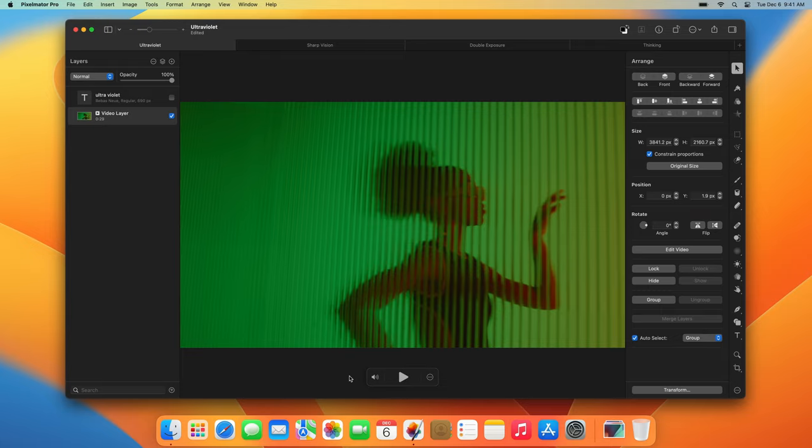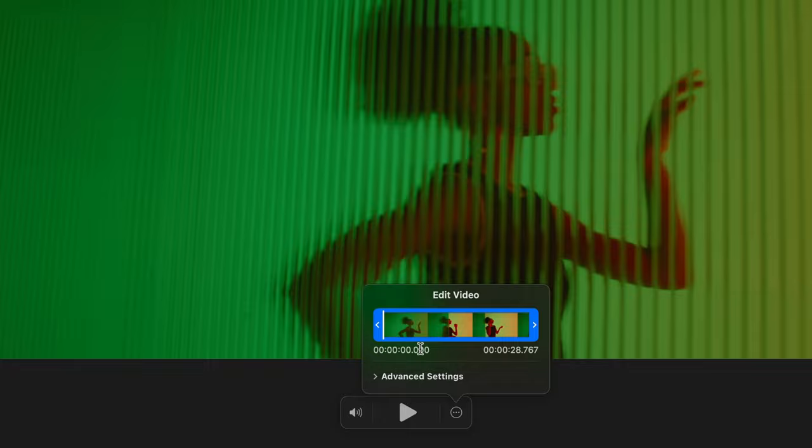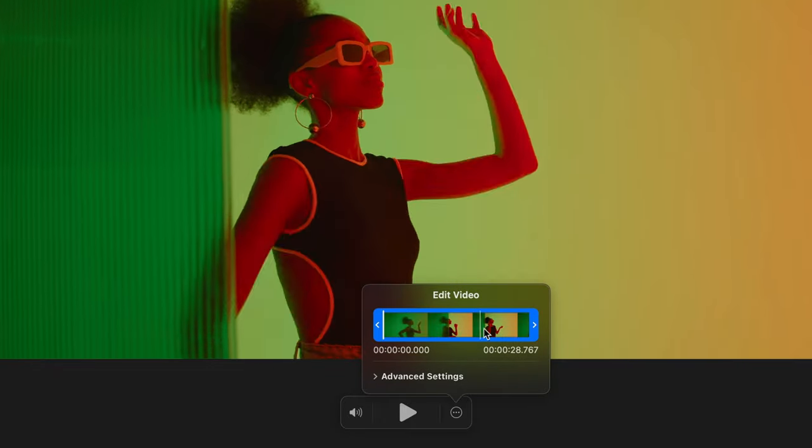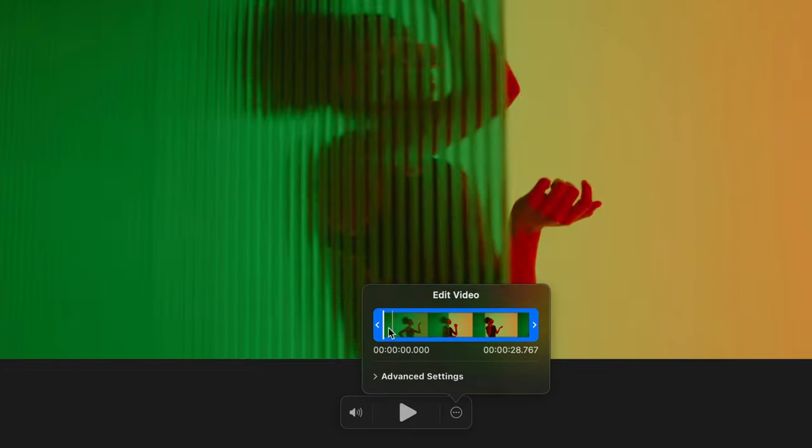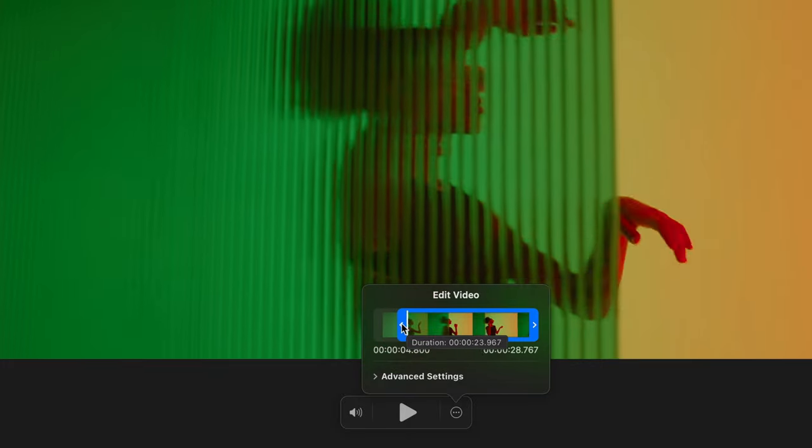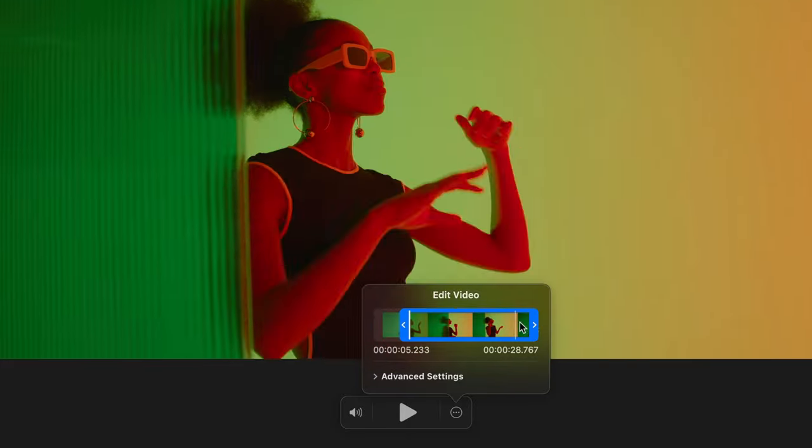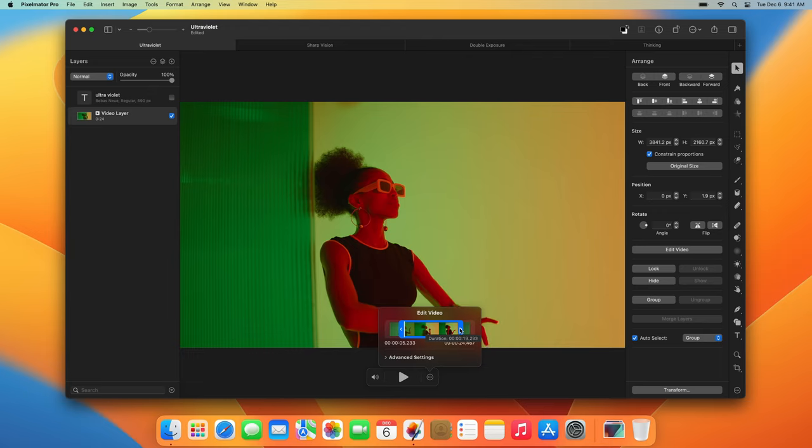When you open a video, at the bottom of the canvas, you'll find buttons for muting and playing videos and a more menu with some other settings. There, you can scrub the video by hovering over the trimming bar. You can also trim videos. To do that, simply drag the left trimming handle to trim the beginning or the right handle to trim the end of a video.